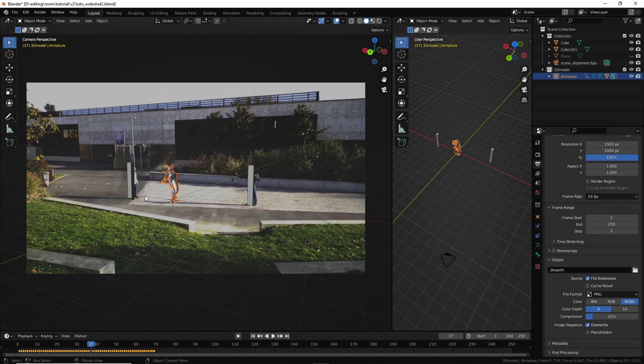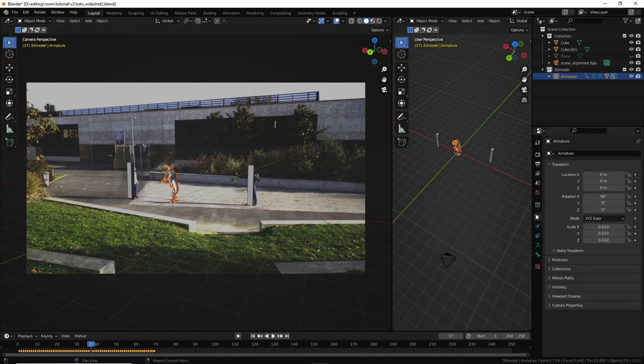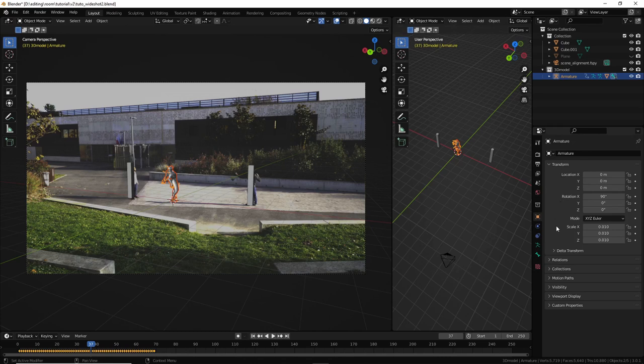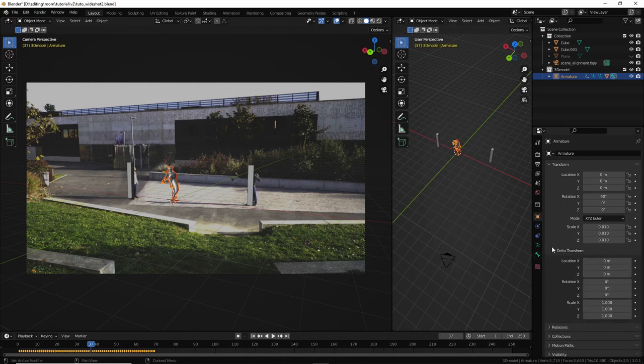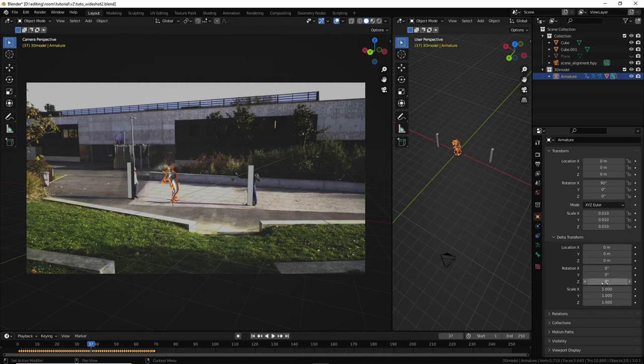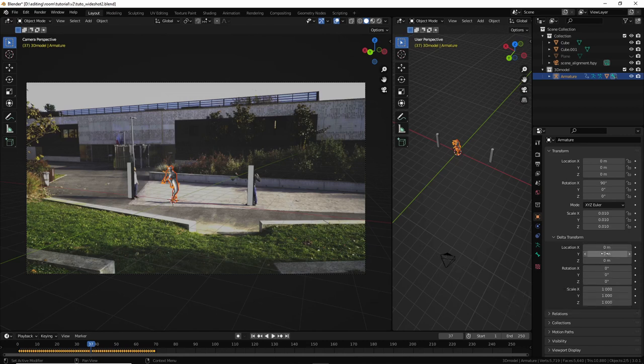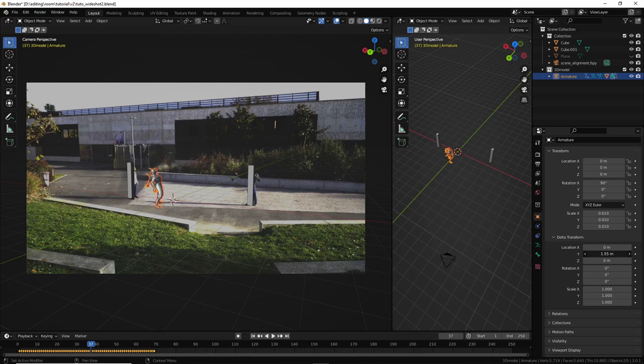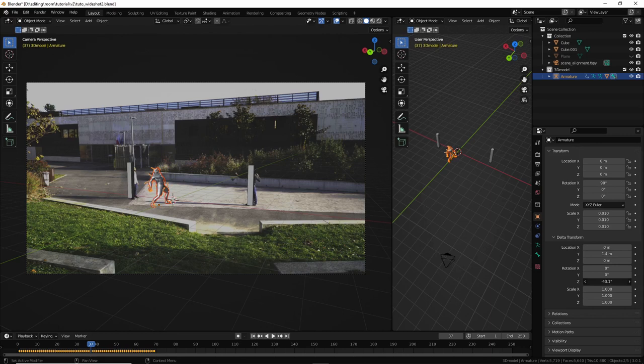Now I want to change the orientation of the character as he's facing the bushes. There are several ways to do that. One of the ways is to, if you press shift A, empty, and you can use any empty, and then parent your armature to the empty, and then move the empty. Otherwise, you can also come here in the object properties and in transform here, delta transform.